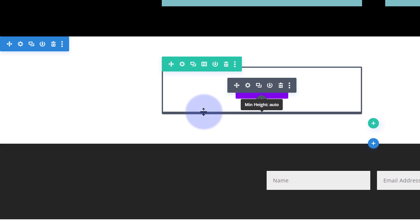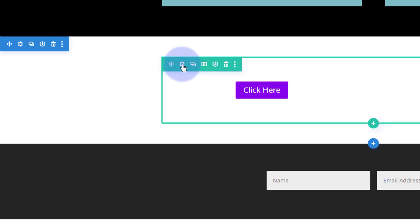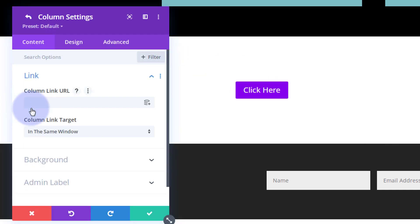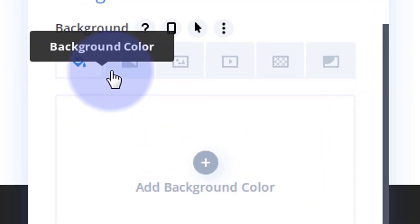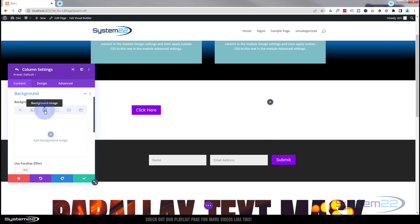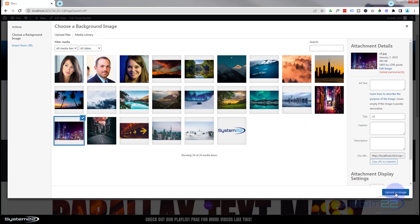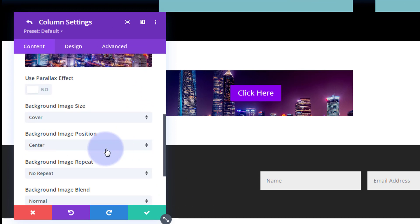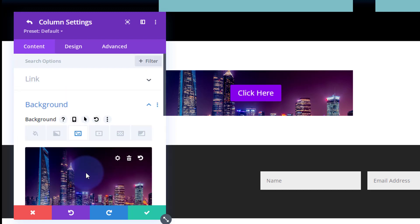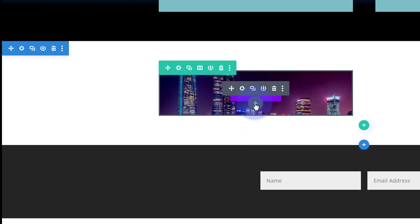We want this button to appear over an image. The way this first one works — like a lot of image text hover effects — the image is placed in the background of the column that the button is in. So let's go into our row, working on column one, and add a background image. We've got color, gradient, image, video, background pan, or background mask — I'm going to use image. Pop in whatever image you want. I'm not using parallax, default settings: cover, center, no repeat, normal blend mode. Save that.